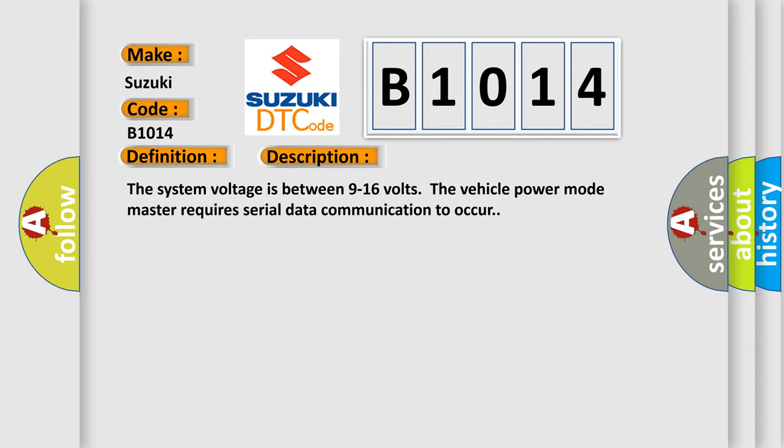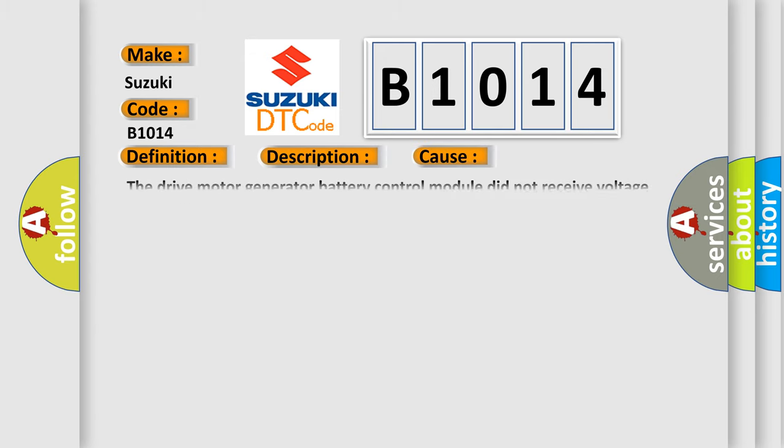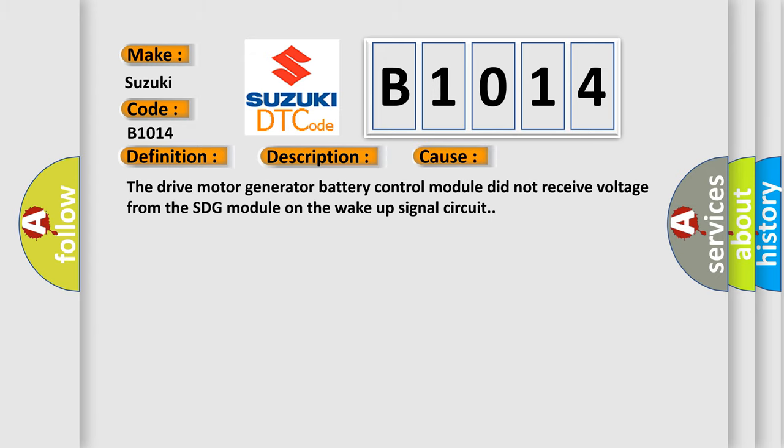This diagnostic error occurs most often in these cases: The drive motor generator battery control module did not receive voltage from the SDG module on the wake-up signal circuit.